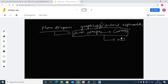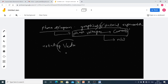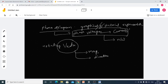The phasor is a rotating vector. A vector has magnitude and direction. So basically, a phasor is a rotating vector which has magnitude and direction.